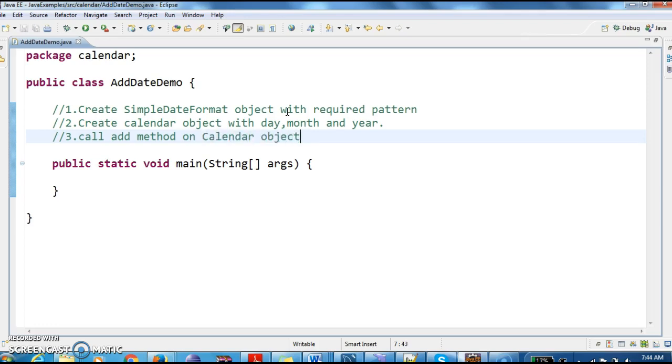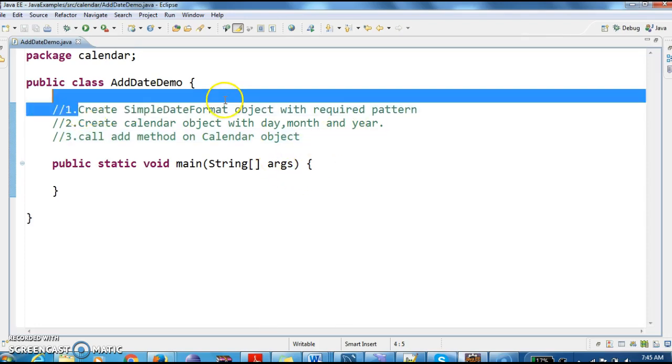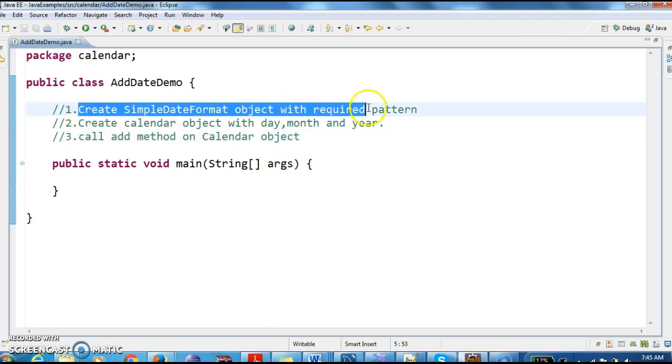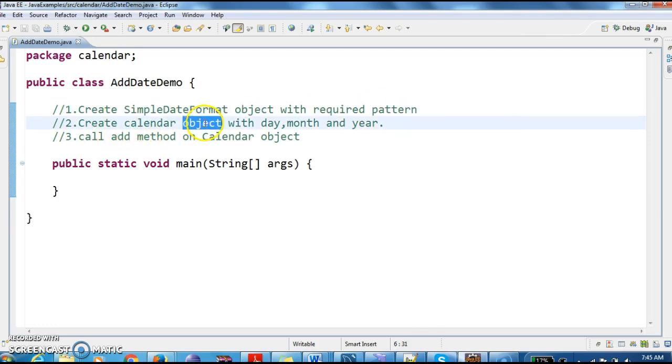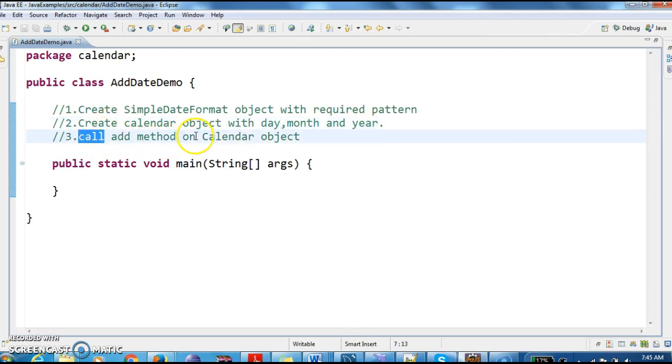So these are the three steps. First, we need to create a SimpleDateFormat object with the required pattern. Then, create calendar object with the day, month and year. Now call add method on the calendar object.